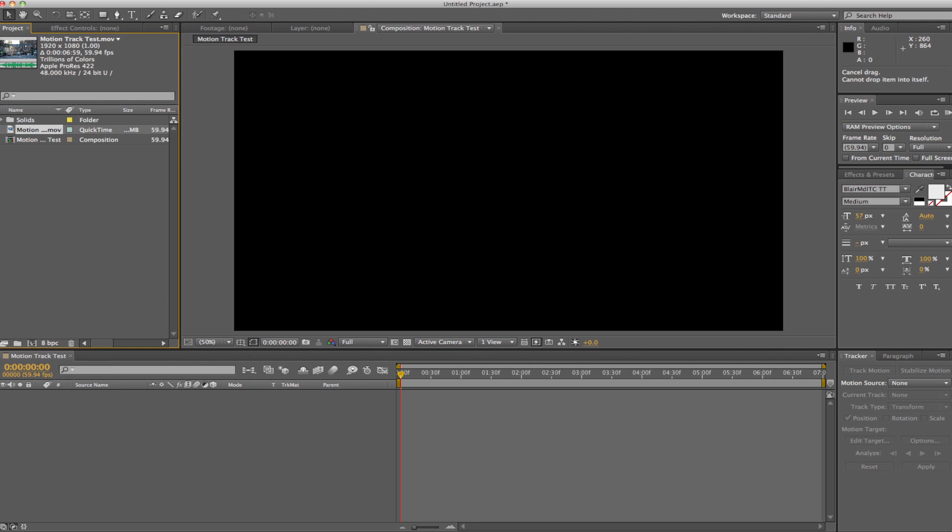Hey everyone, welcome to a tutorial. Today I'm going to quickly show you how to motion track in Adobe After Effects.